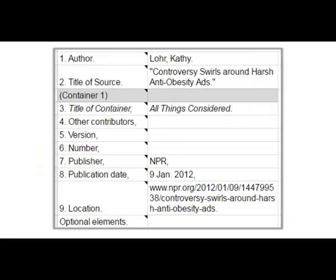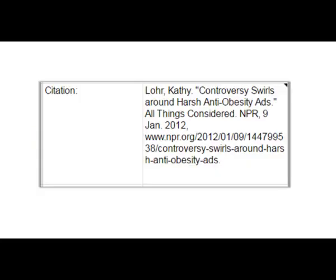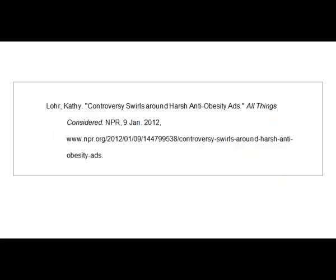I've now entered all the relevant information. You can see here that I skipped many of these elements because they didn't apply to my source. If you use the template, you can copy and paste the citation into your document. There you can correct spacing or other typos and change the paragraph formatting too.